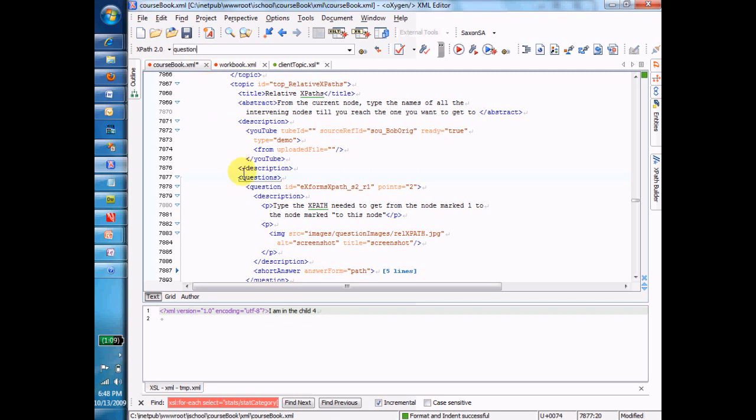And that's the way that relative XPaths work. You take for granted that you are on that current node, and you only name the stuff that's between the current node and the node you want to get to. Between questions and question, there's nothing. So all you have to do is type the word question, and it says, I am the child of questions.